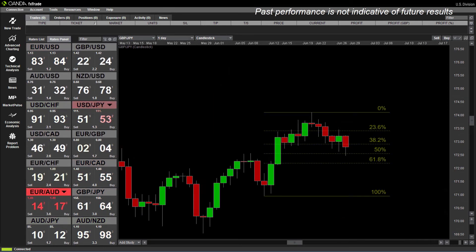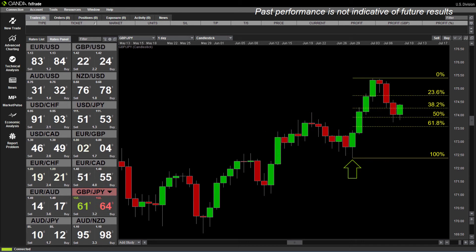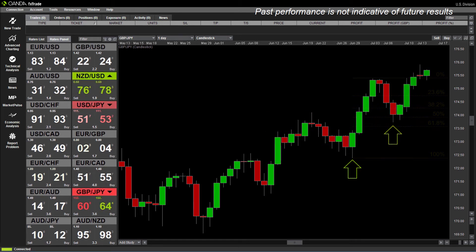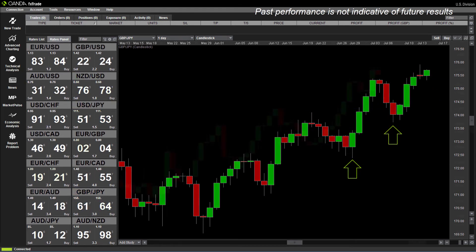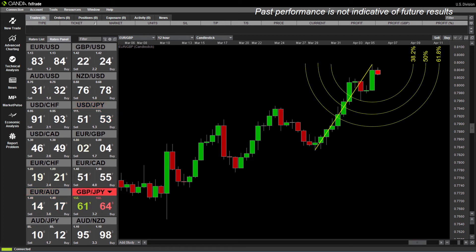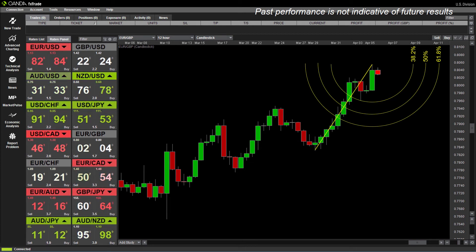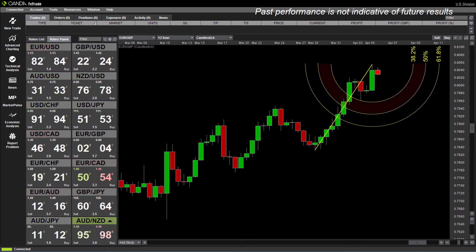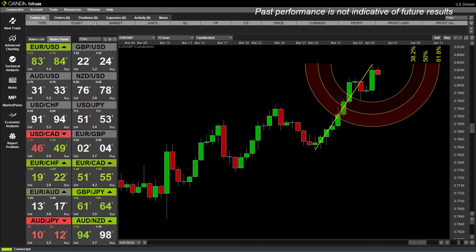These lines can act as support or resistance and are areas where price can sometimes stall, bounce, or consolidate. Fibonacci spirals, arcs, and fans are esoteric methods of employing the ratio, with each in their own fashion working in a similar way to the standard Fibonacci retracement. They are used to forecast the extent of future market moves as well as areas of possible support and resistance based on the length and breadth of previous moves.